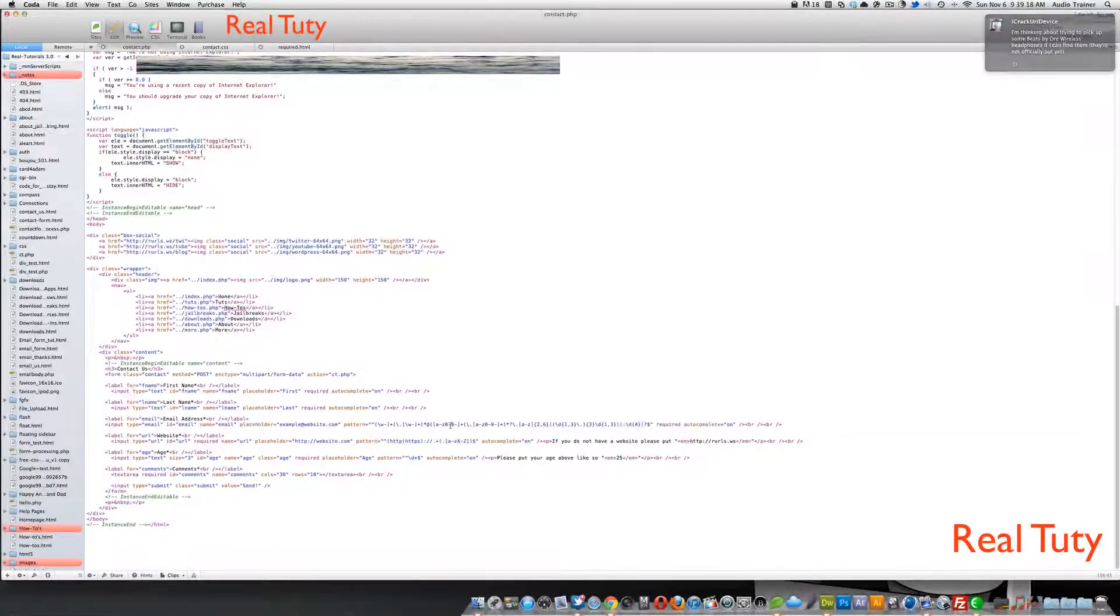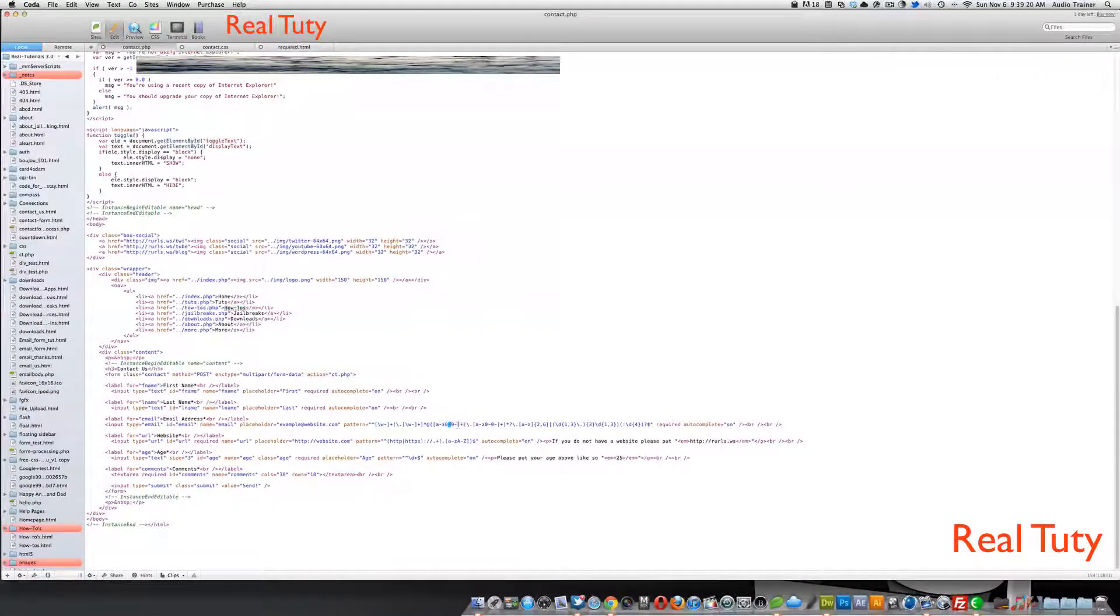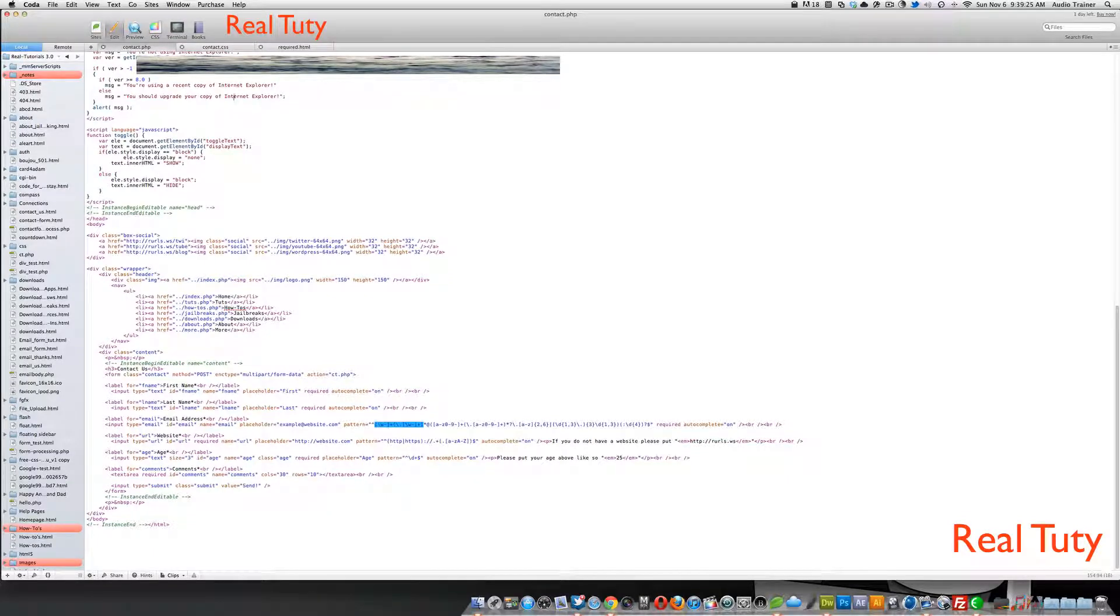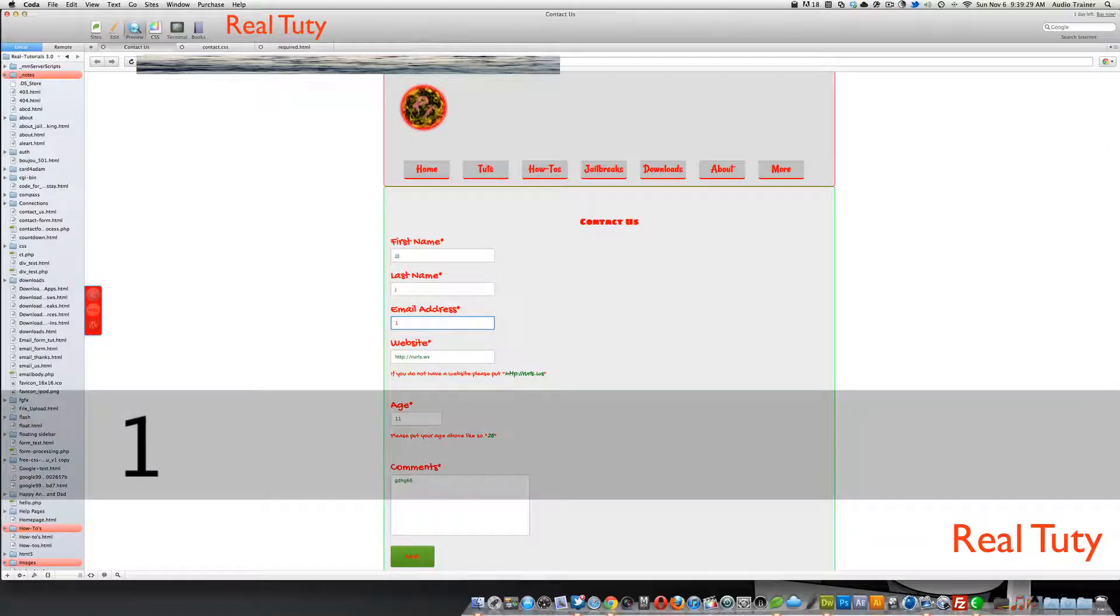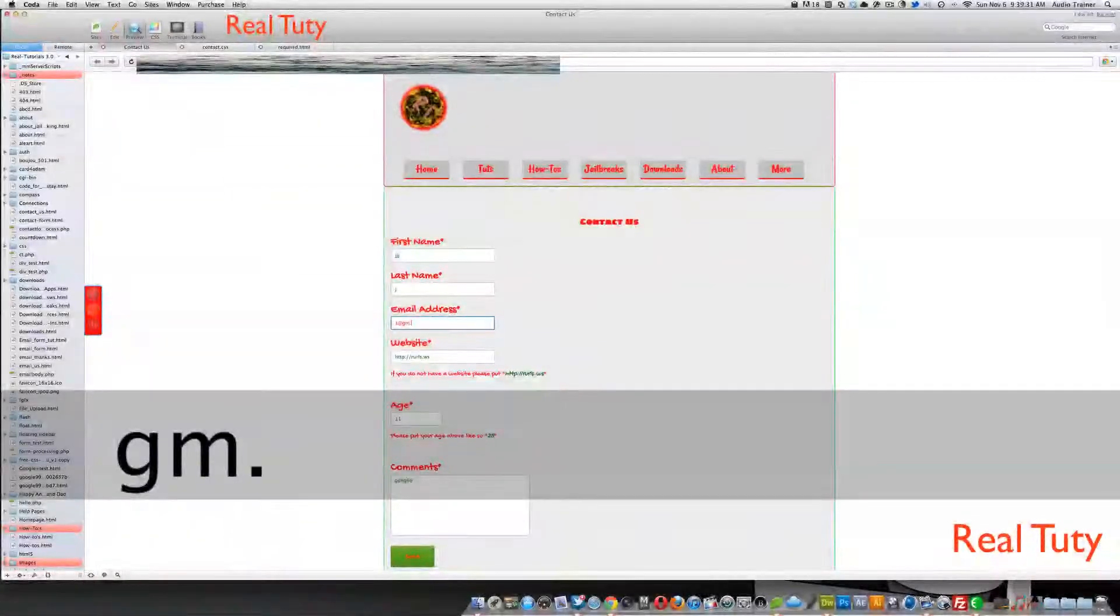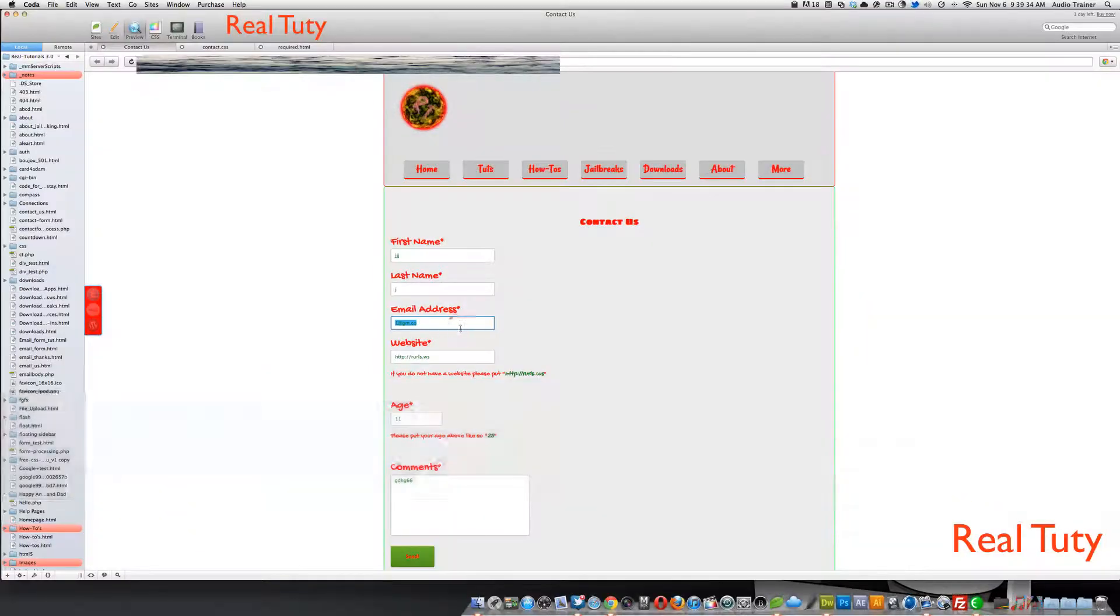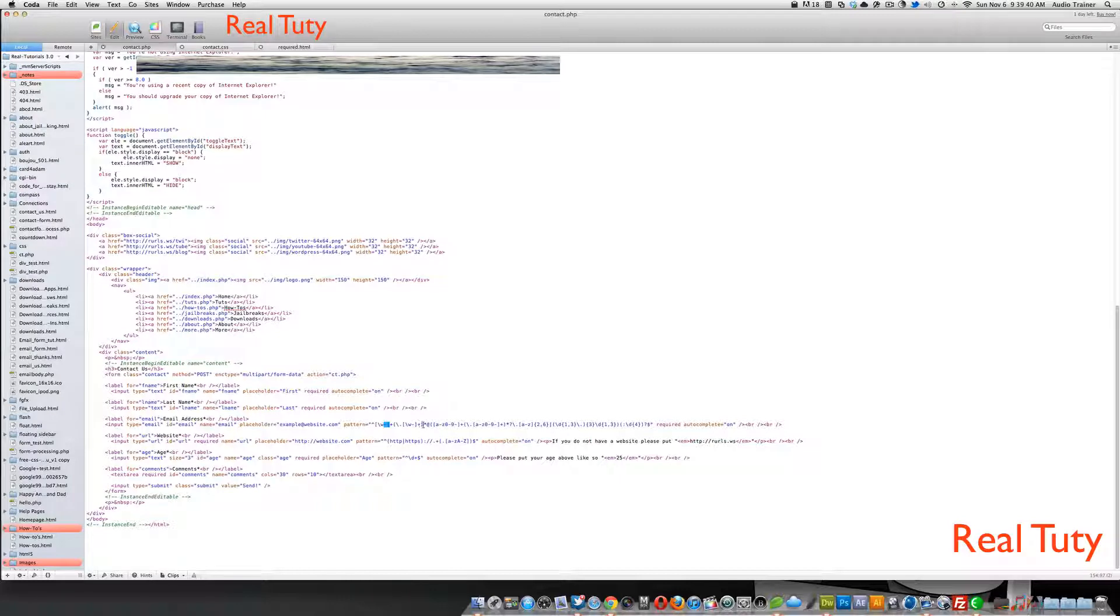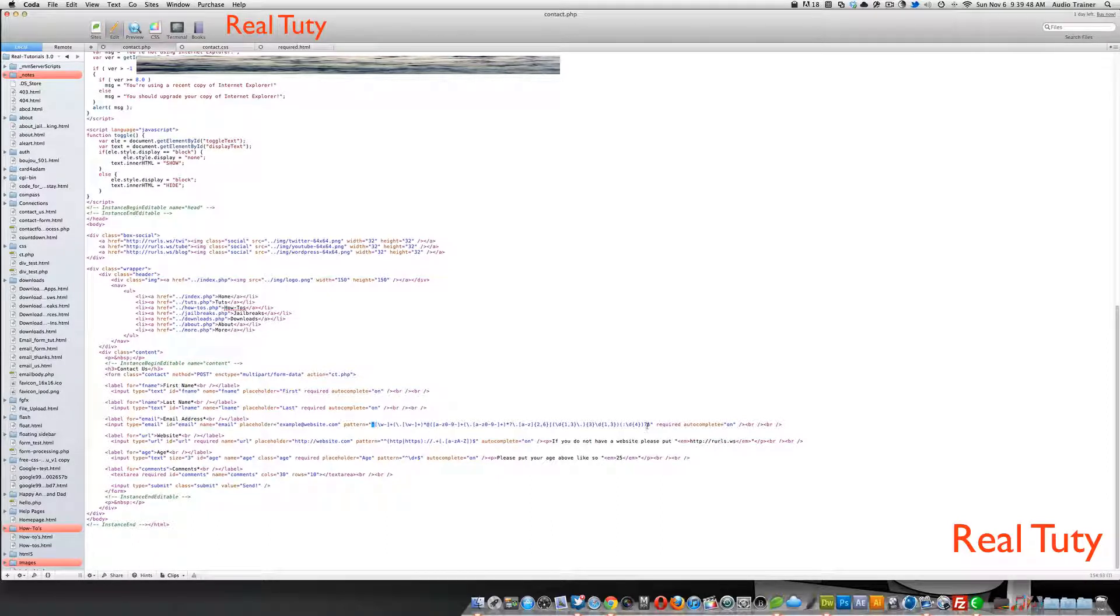This long pattern is for an email. Basically what it says is there has to be a certain amount of, there has to be words. So basically what it's saying is there has to be something here. There has to be some type of text here.